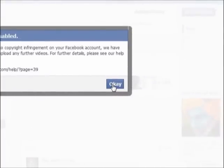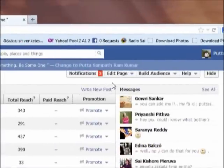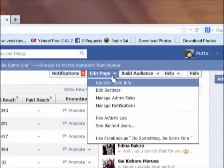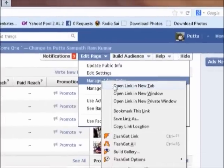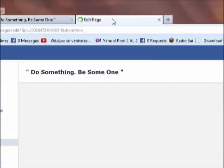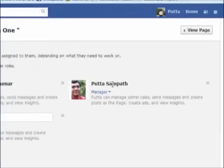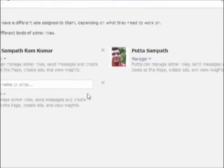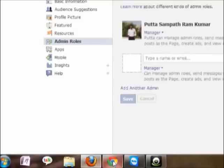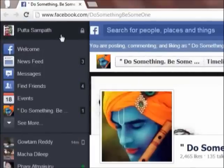Once you have created another account and made that profile as an admin, you can upload videos from that profile. In order to manage your admin roles, just click on Edit Page and then click on Manage Admin Roles. Here is my other profile which I have made as a manager. For uploading videos, I have created this account. Just log on with that account in another browser and open the page.